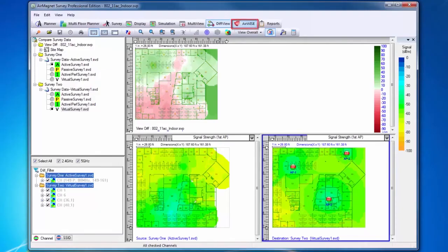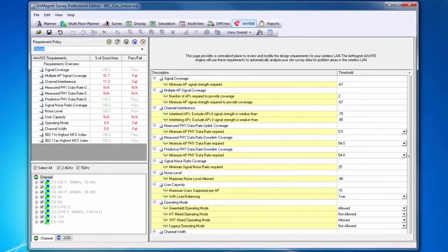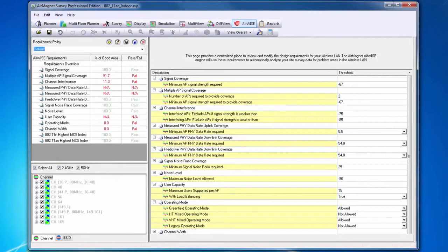Our next function is Airwise. Airwise will allow you to access advice about AP deployments based upon RF data collected during site surveys or during planning. The user can set particular thresholds of interest and view whether or not the network plan or the network as surveyed passes these criteria.